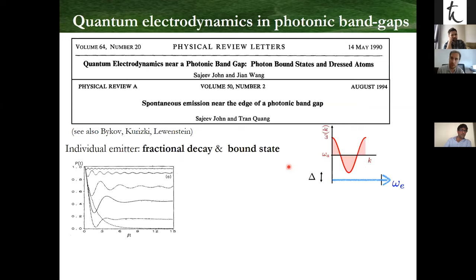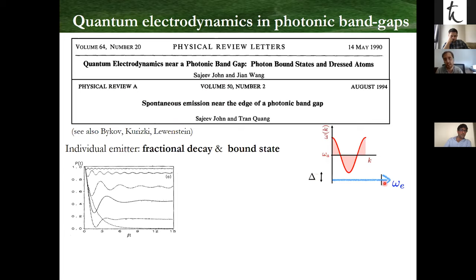The physics of quantum electrodynamics in photonic band gaps was explored starting in the 1990s by Sajeev John and co-workers. In these seminal works, they realized that if you put an emitter and make the optical transition lie around a band edge — so you have the optical transition in a band gap — the spontaneous emission gets strongly renormalized. If you are deep in the band gap you expect no decay because there is no density of states. As you get closer to the band edge, you see what they call fractional decay, where the emitter is in a position between decaying and not decaying.